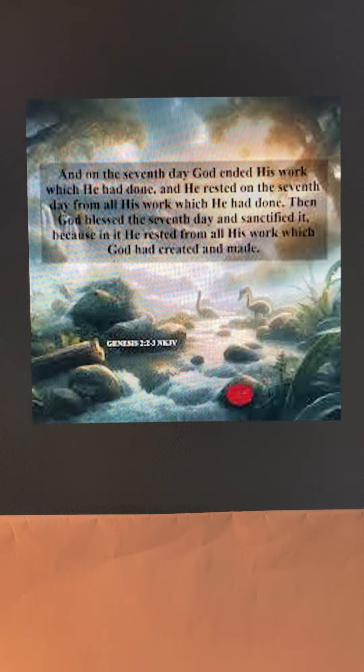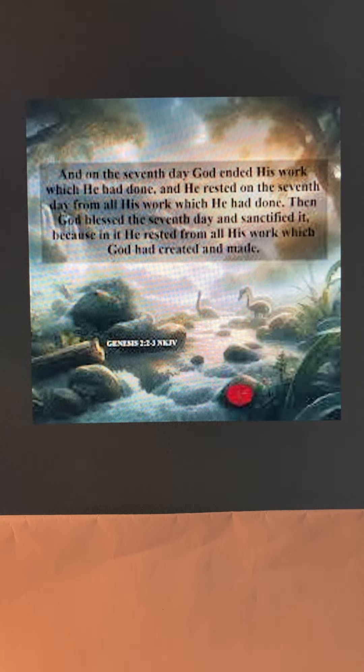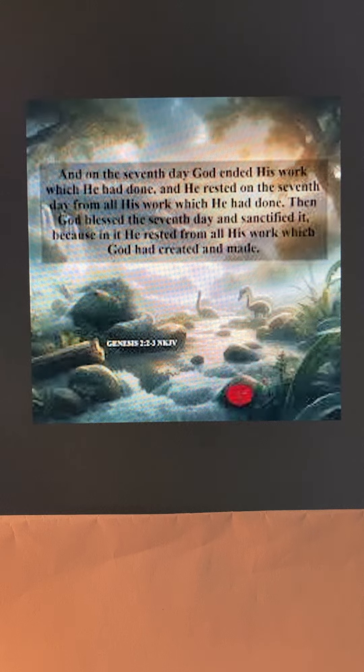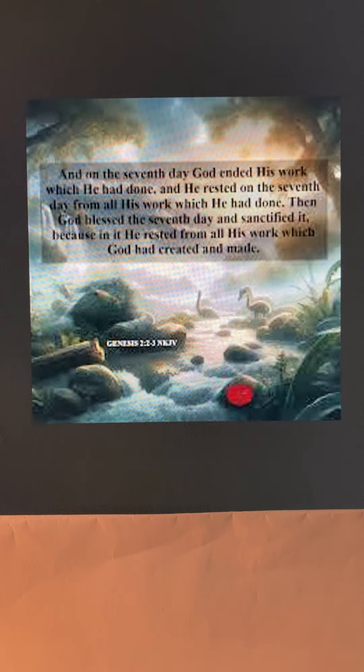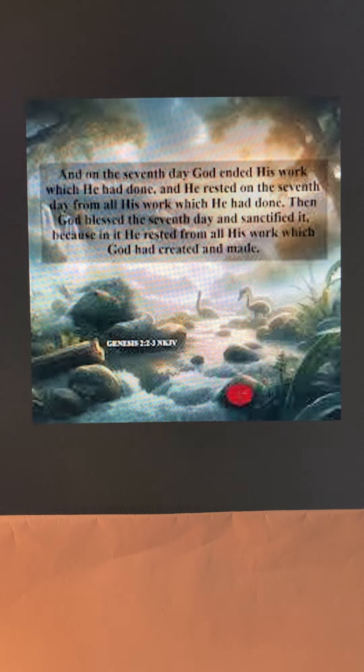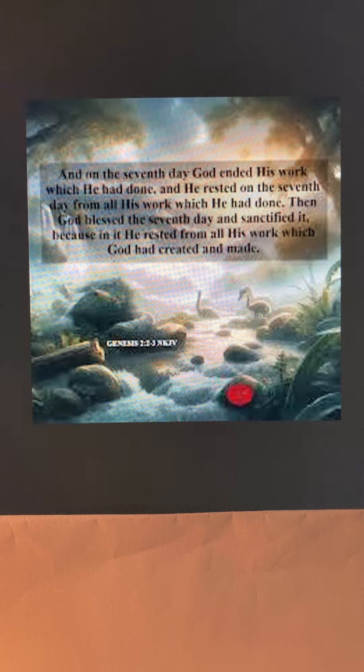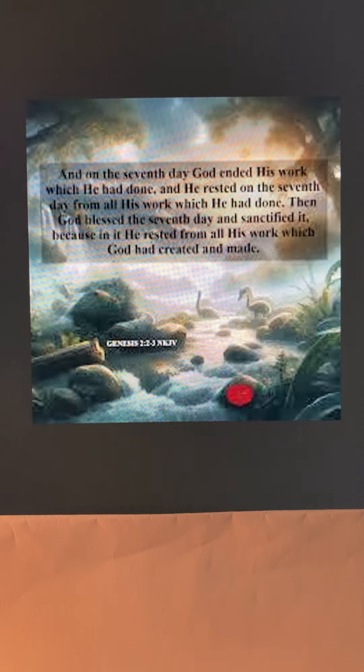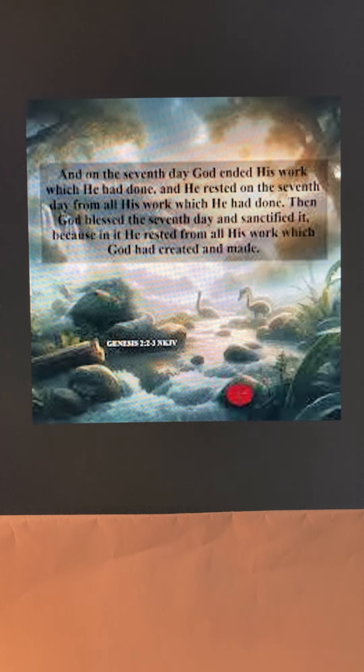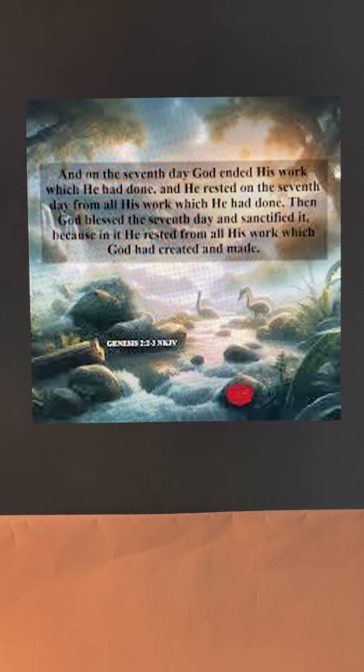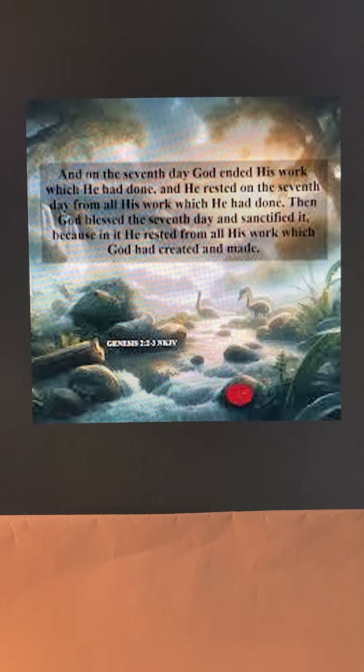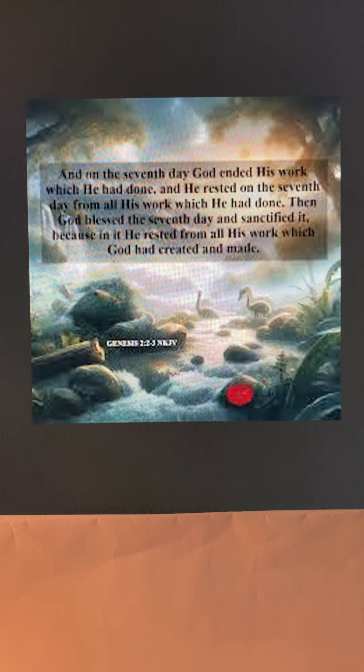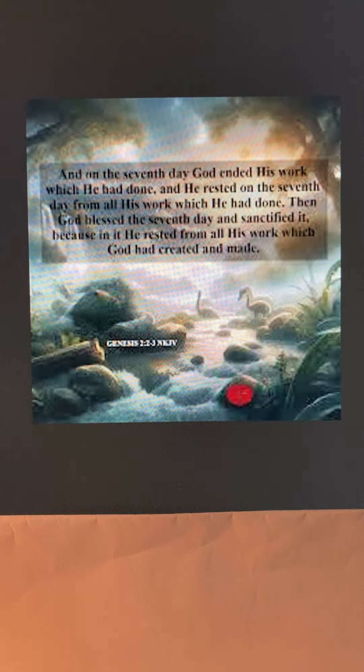When we rest, that doesn't mean that we're lazy or that we're exhausted. It means that God has asked us to take a day and spend time with him. After all, God set the model: work, rest, reflection.